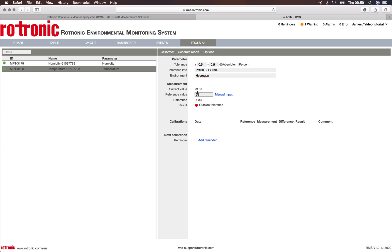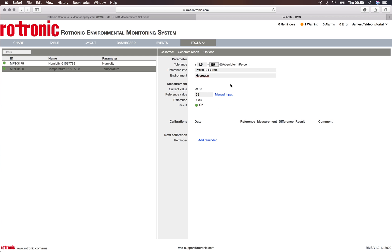We have a difference of minus 1.33, and this is outside of the tolerance that we specified here at the top. If we update our tolerance to 1.5, plus 1.5 minus 1.5, we will see straight away that the result is OK.